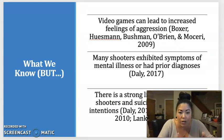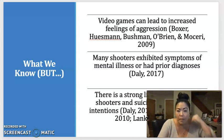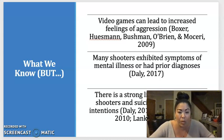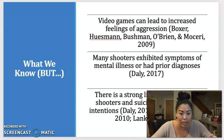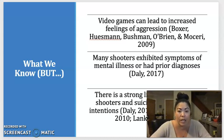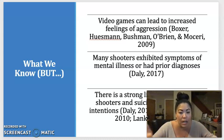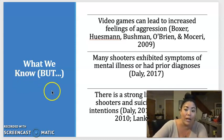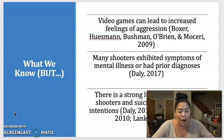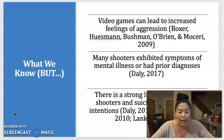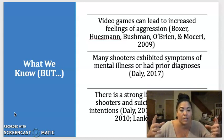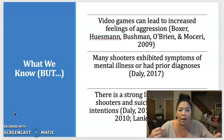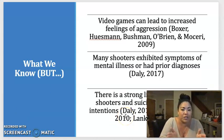Video games can lead to increased feelings of aggression — my colleague Paul Boxer and his peers found this — but this does not cause mass shootings. Millions of people play video games every single day and the vast majority will never commit a mass shooting. We can also say that many shooters have had symptoms of mental illness or even prior diagnoses, but the vast majority of people with mental illness are actually more likely to be victimized rather than to victimize others. We can't be laser-focused on video games or mental illness as causes. There is also a very strong link between active shooters and suicidal behaviors.